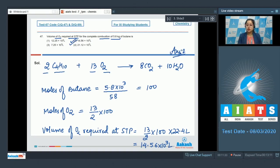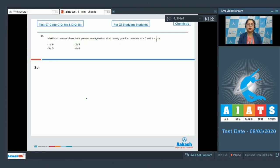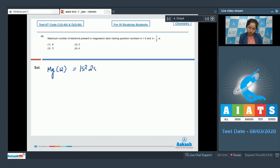Question 48: Find the maximum number of electrons in a magnesium atom having quantum number m = 0 and s = +1/2. First, we write the electronic configuration of magnesium (atomic number 12): 1s² 2s² 2p⁶ 3s². For s subshells, there is only one orbital with m = 0.